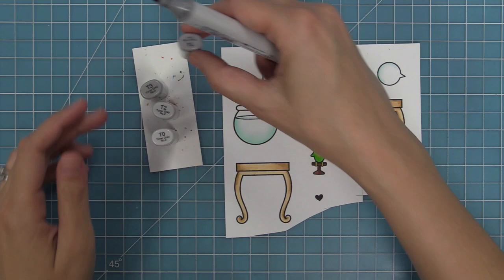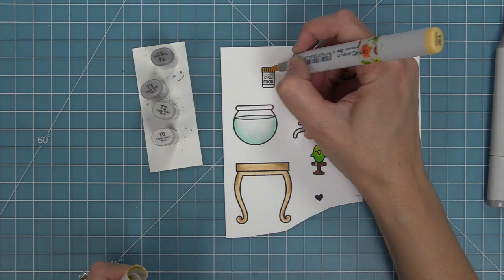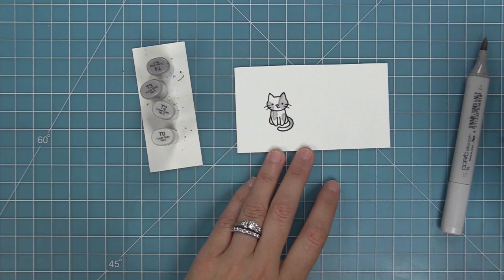Now for this cat we're going to be using some toner grays and today I'm actually recreating a card by my friend Elena. I love this card so much that I asked her if I could recreate it for the video and I loved how she added little stripes to the cat. It really adds a nice little detail to it. So I added those stripes with my T4 marker and then I kind of blended them out with my lightest marker just so they weren't so harsh.